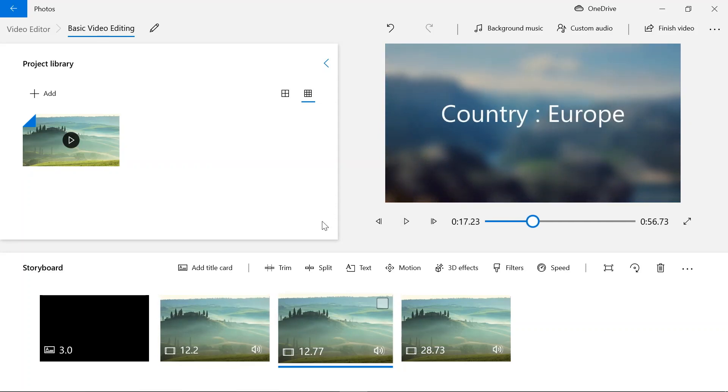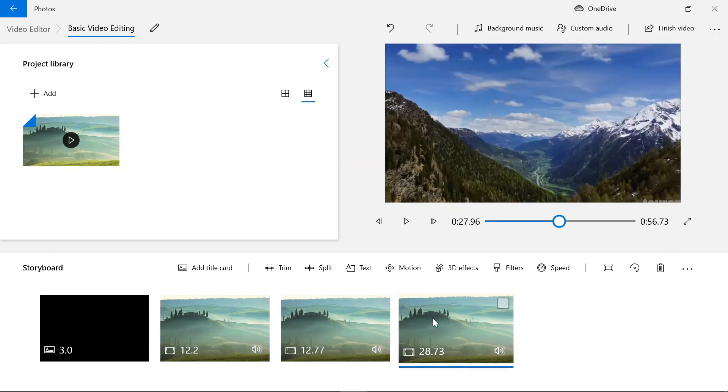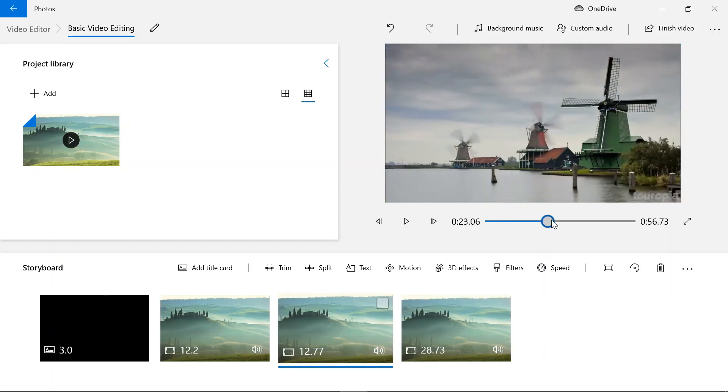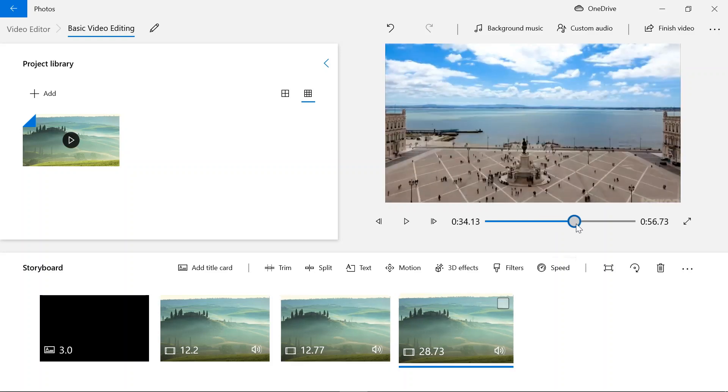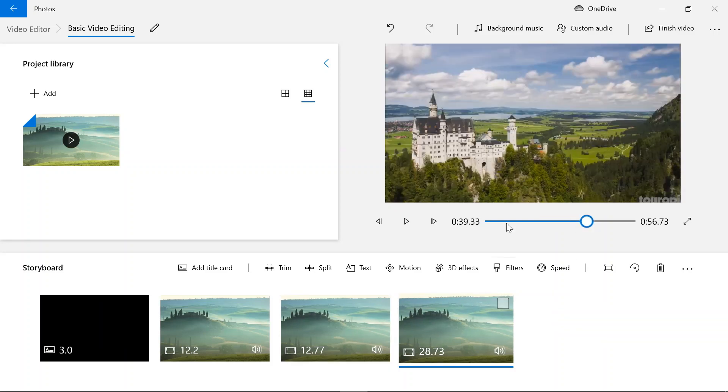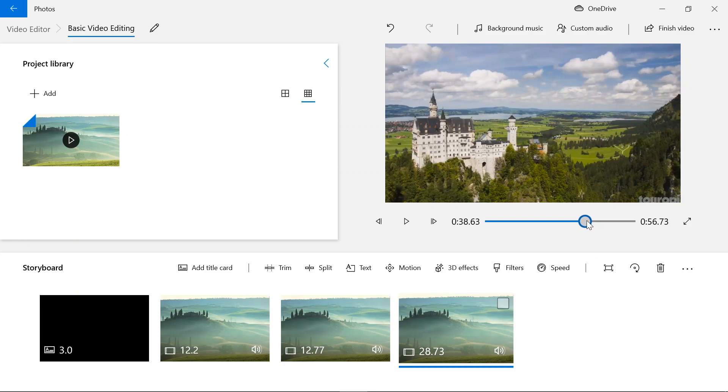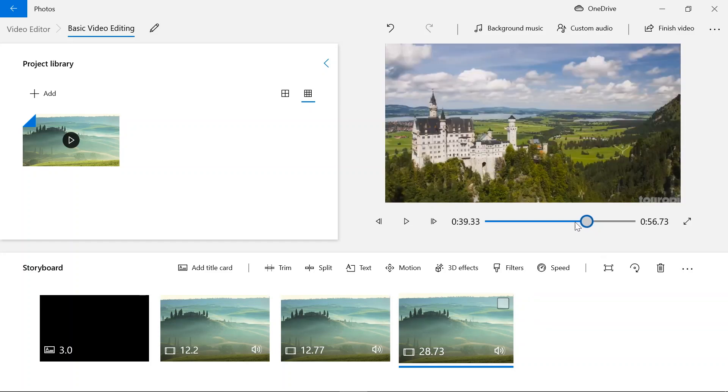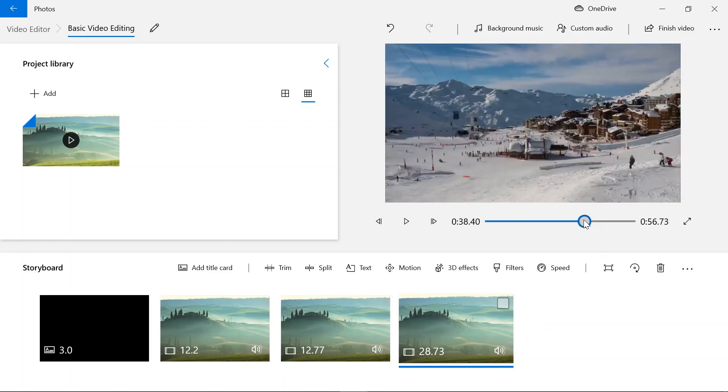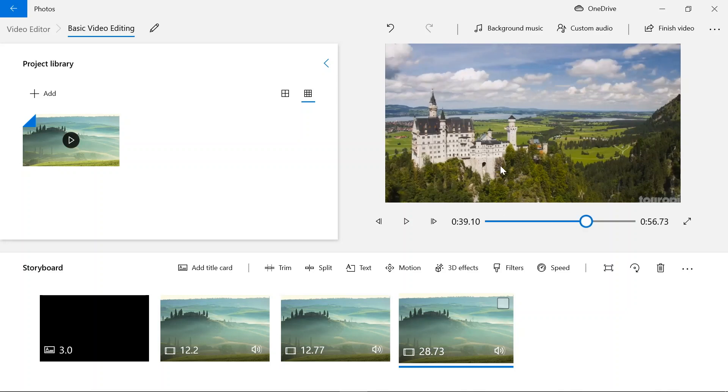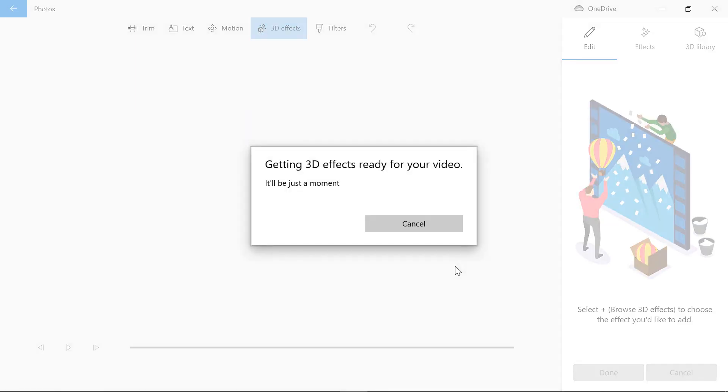So I'm gonna go to this footage of the video. And if you hover your mouse to the 3D effects tool, it'll say add 3D effects. Just click that.